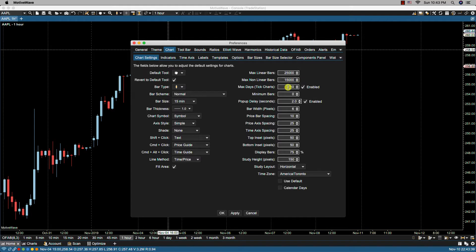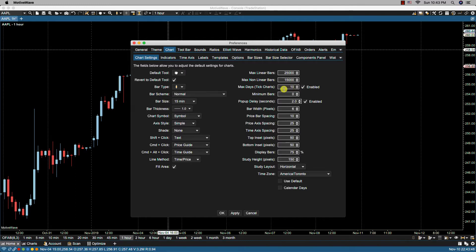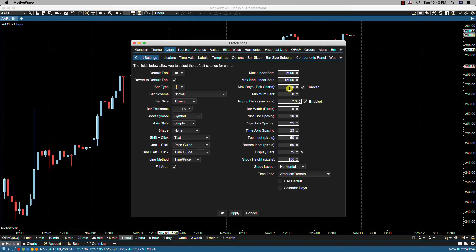We also have the maximum days for tick charts. So in this case, if we have ten enabled, you're going to be able to go back ten days worth of tick charts, provided that your broker or data provider's tick data goes that far back.